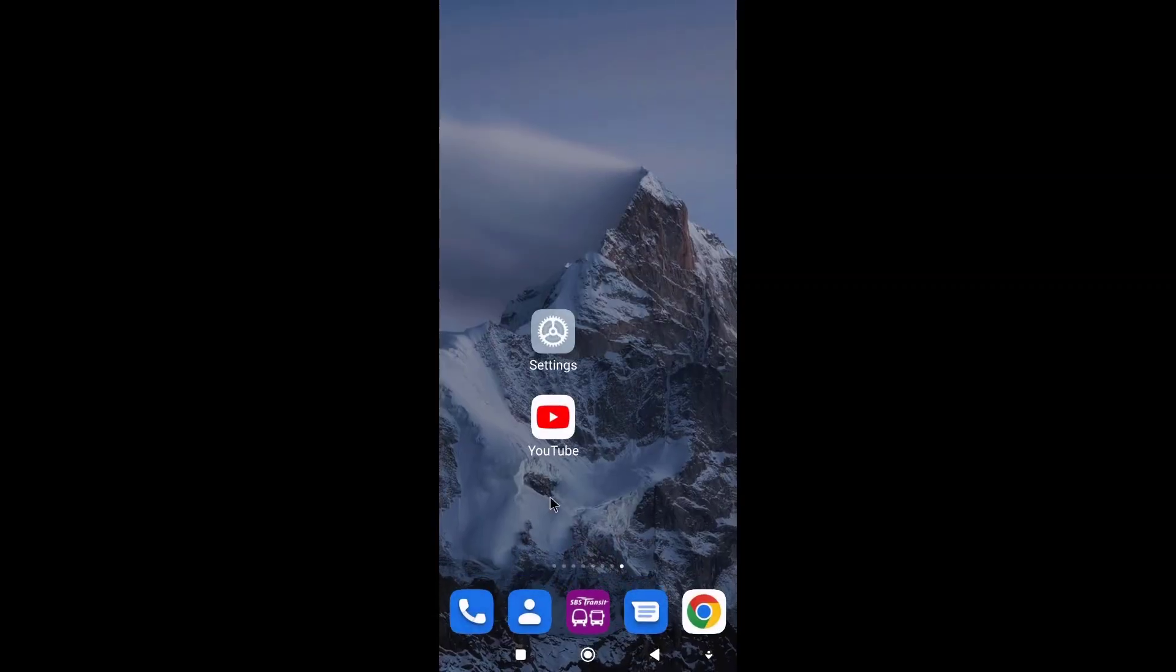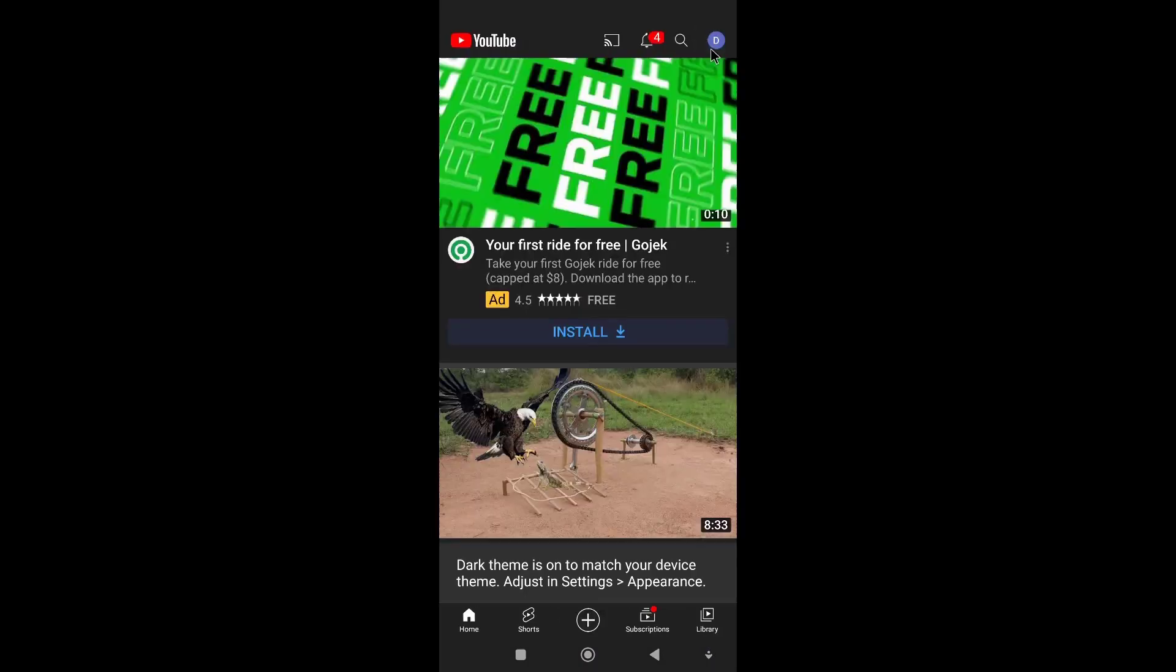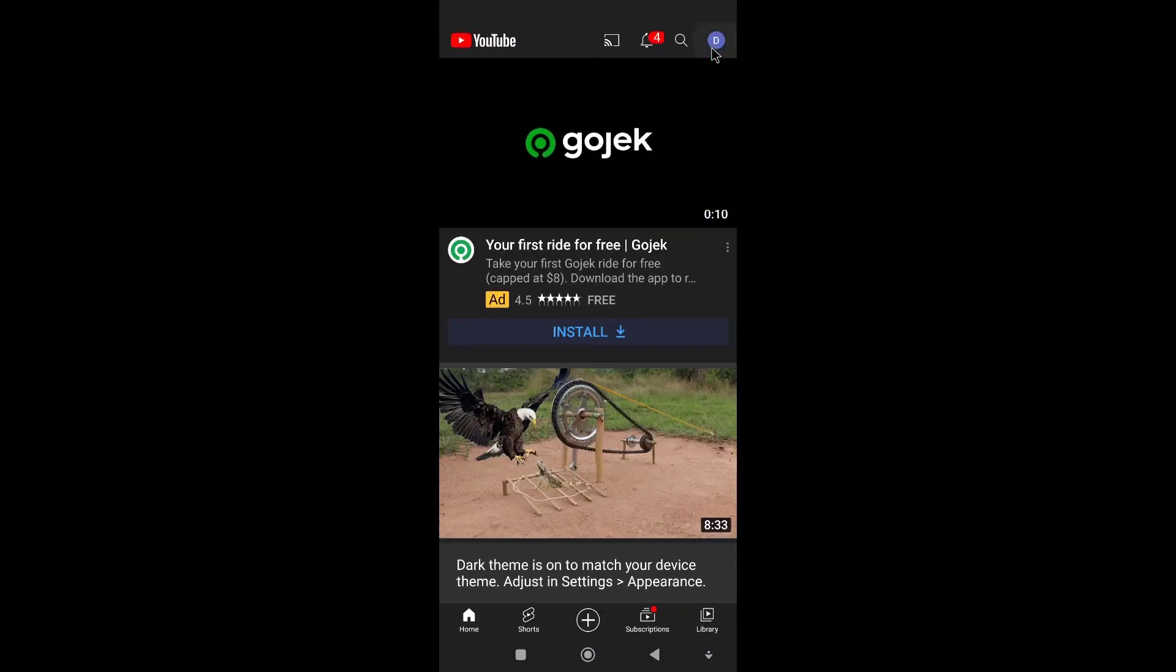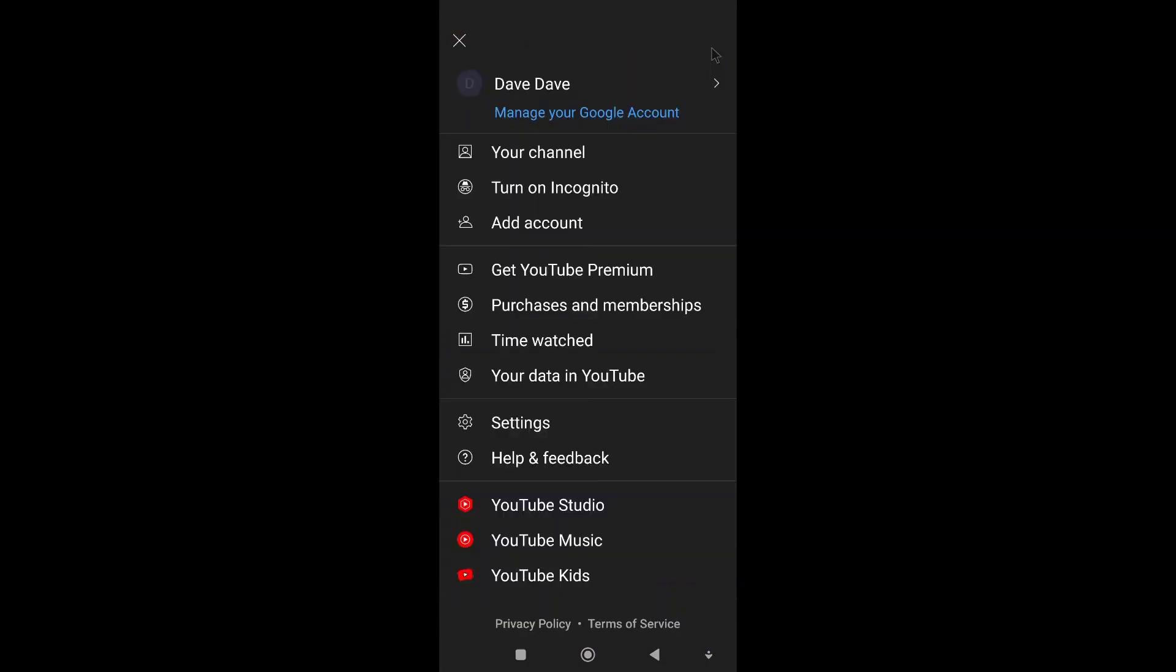Click on your YouTube and then click on this corner over here, then click on add account.